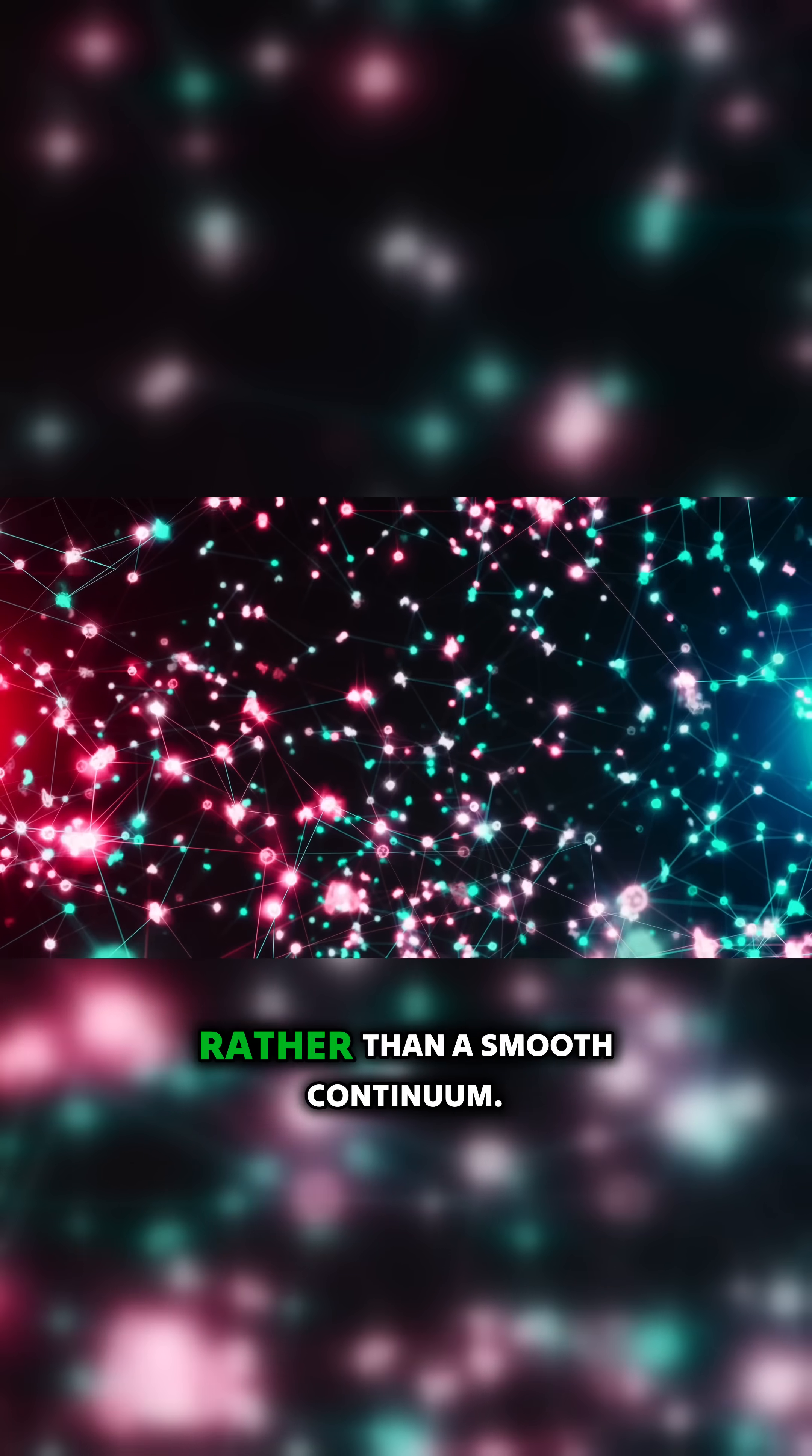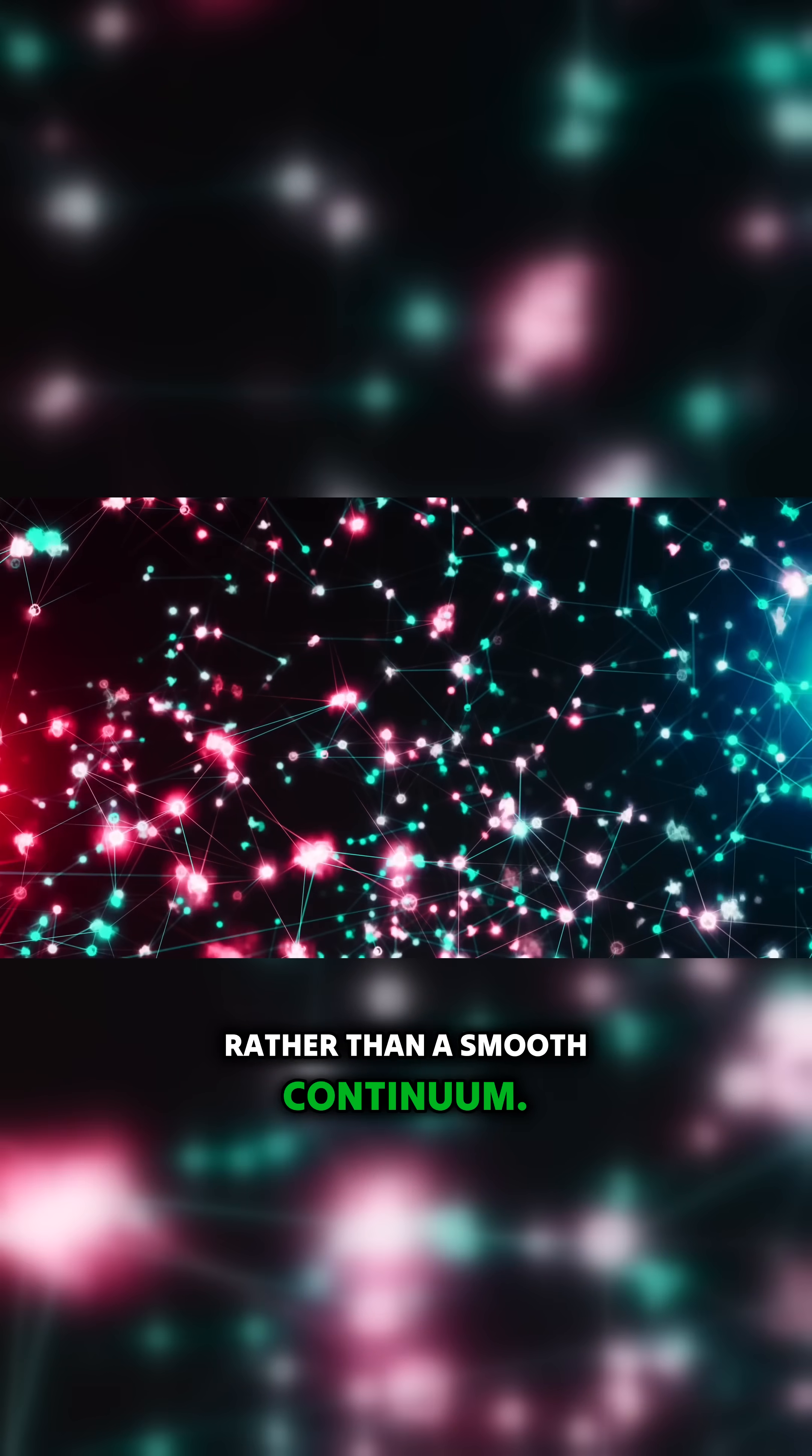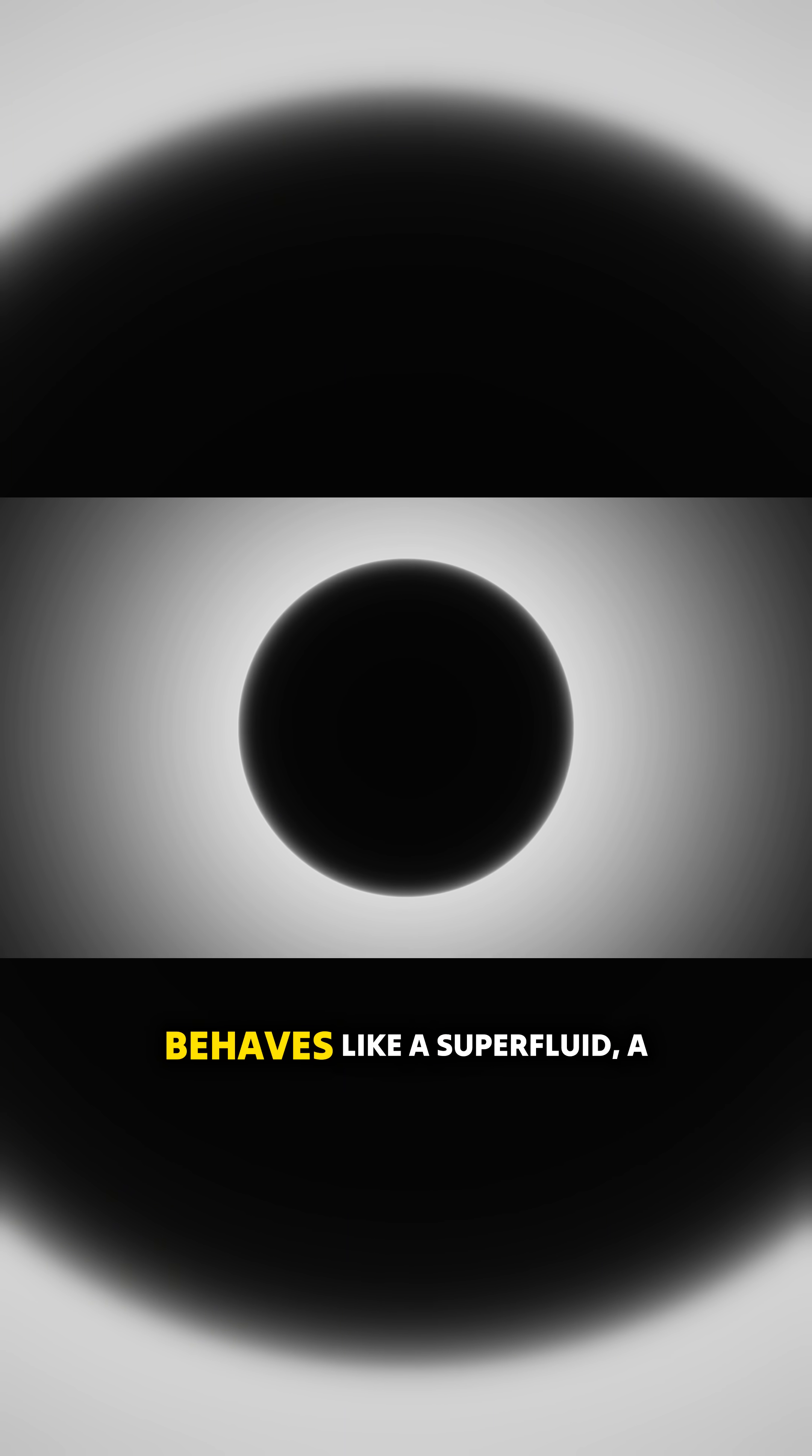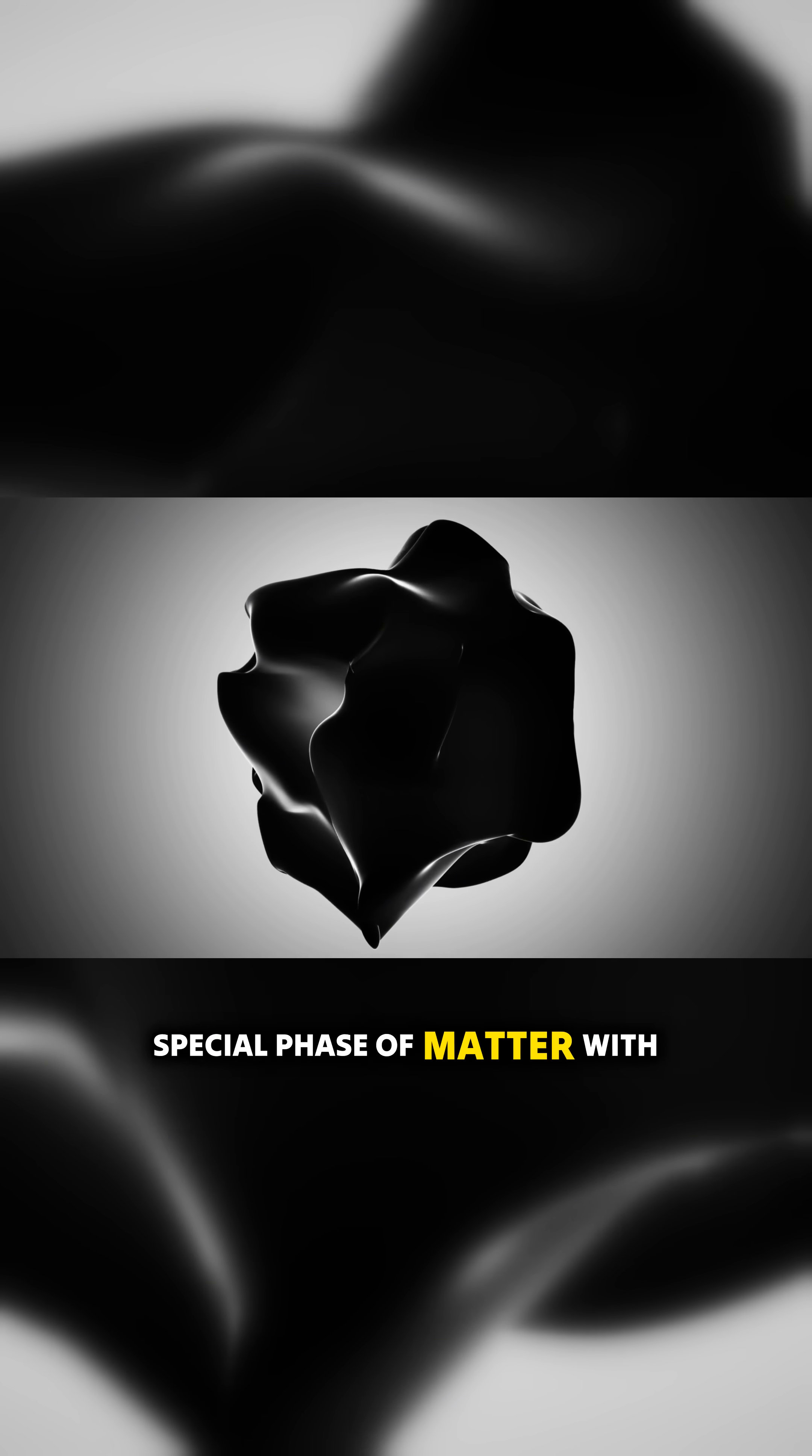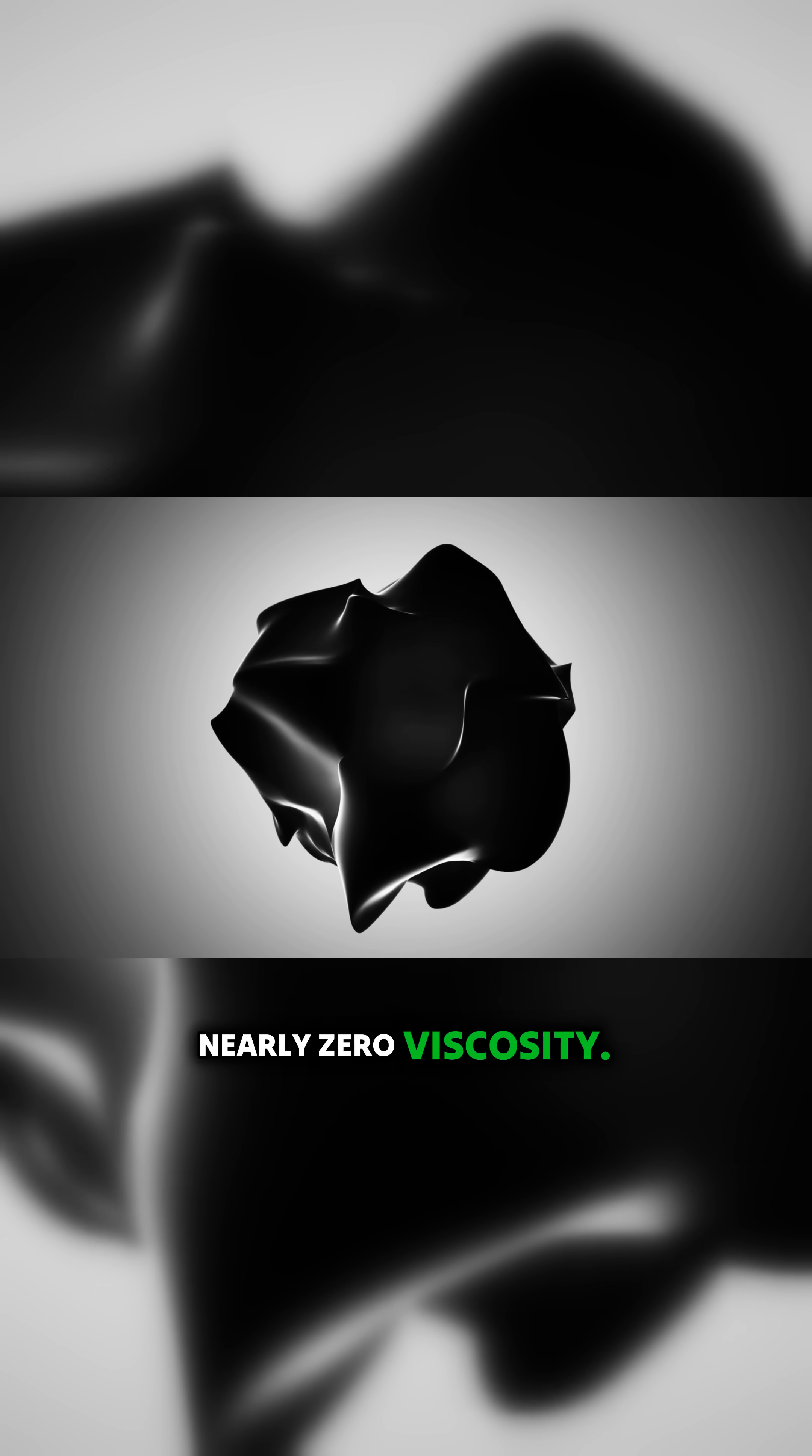This is where the analogy with the superfluid offers an intriguing perspective. From this viewpoint, space-time behaves like a superfluid—a special phase of matter with nearly zero viscosity.